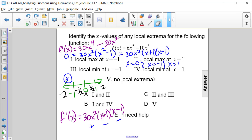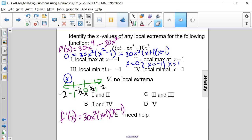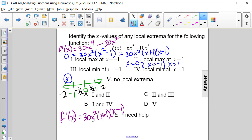Substituting negative one-half: negative one-half squared is positive one-fourth. Negative one-half plus 1 is positive one-half. Negative one-half minus 1 is negative one and a half, which is negative. Positive times positive times negative is negative, so the function is decreasing on this interval.